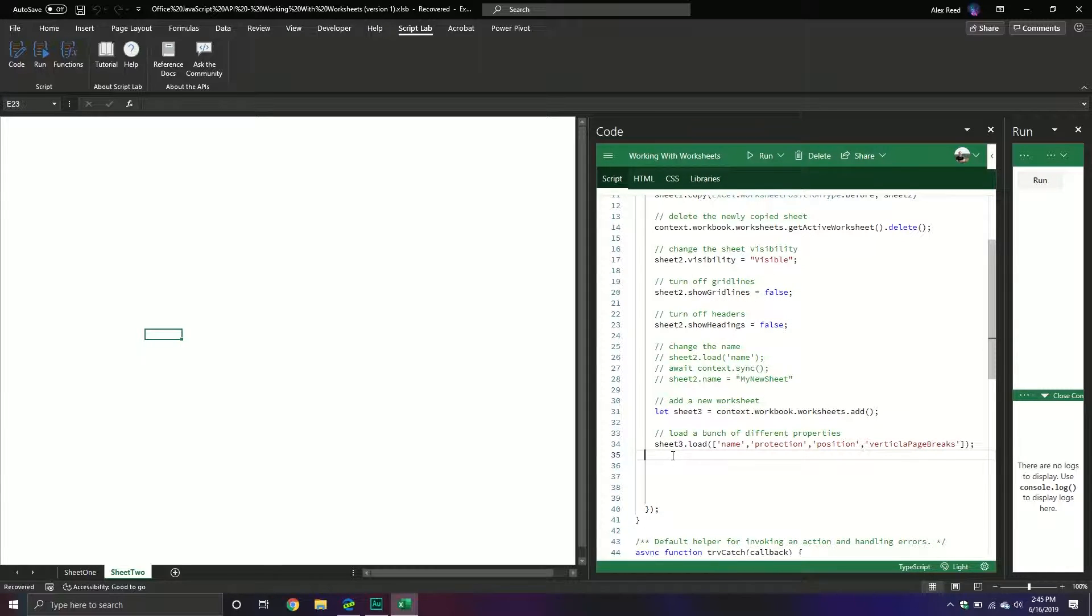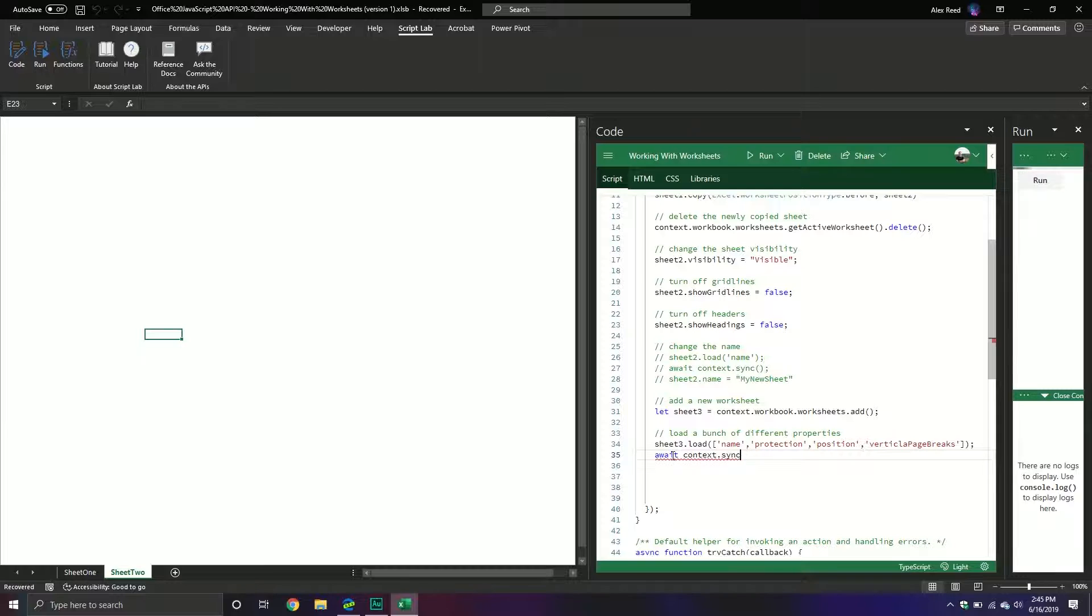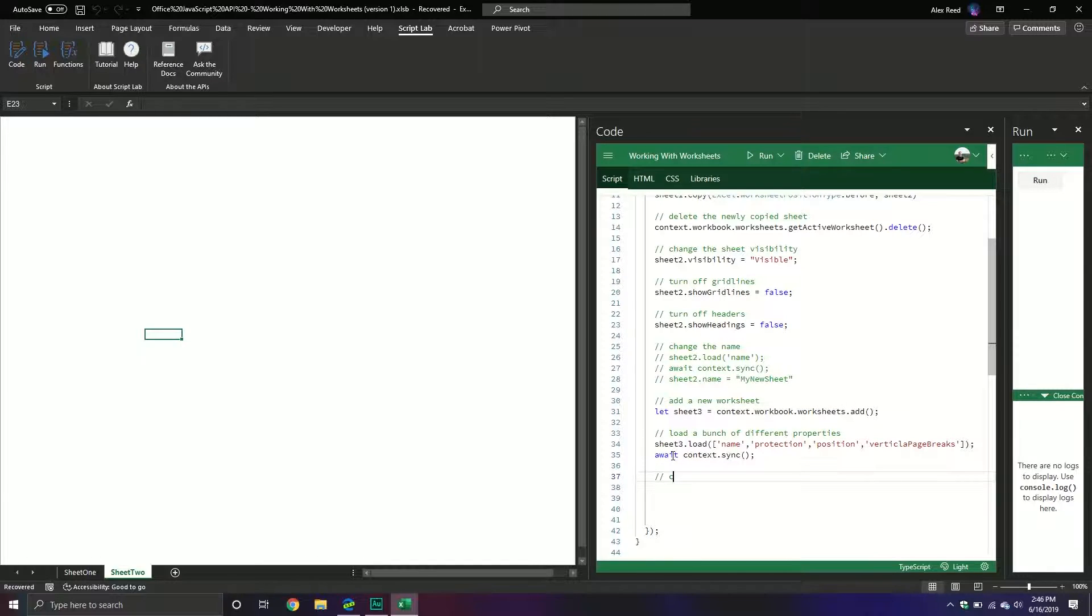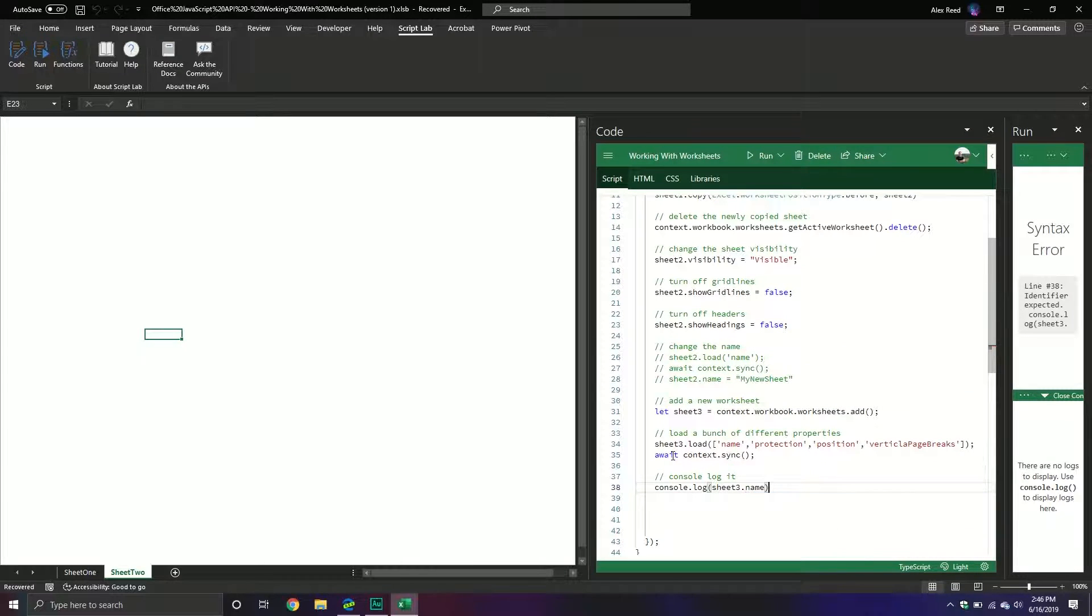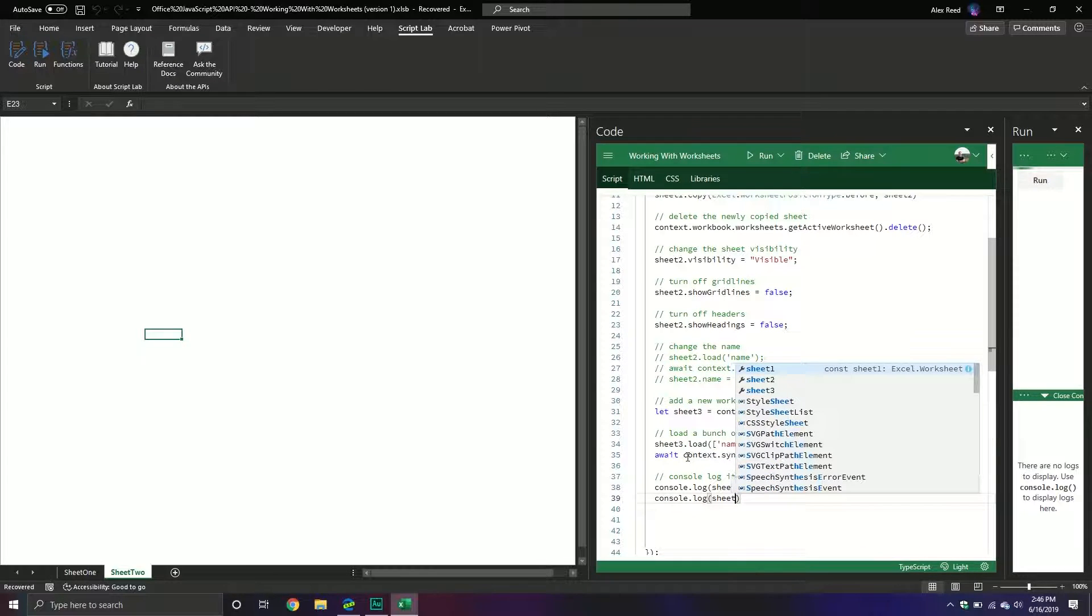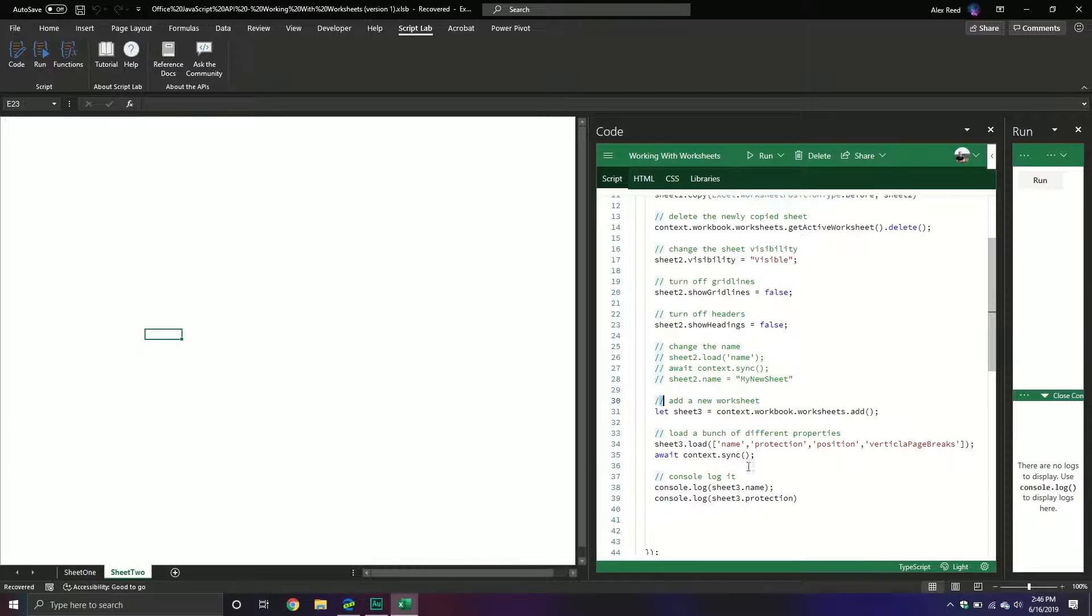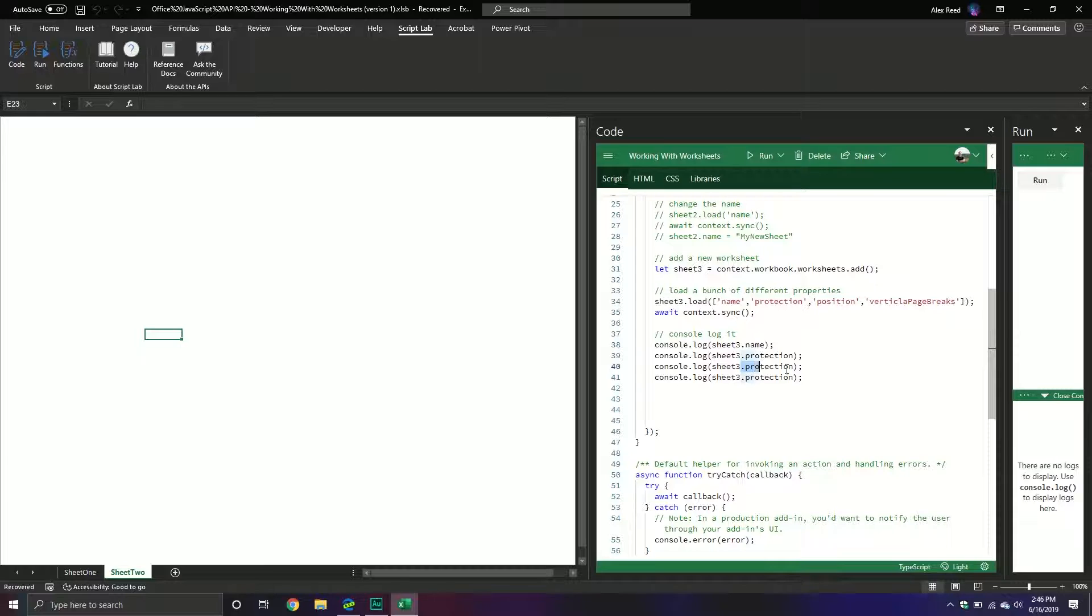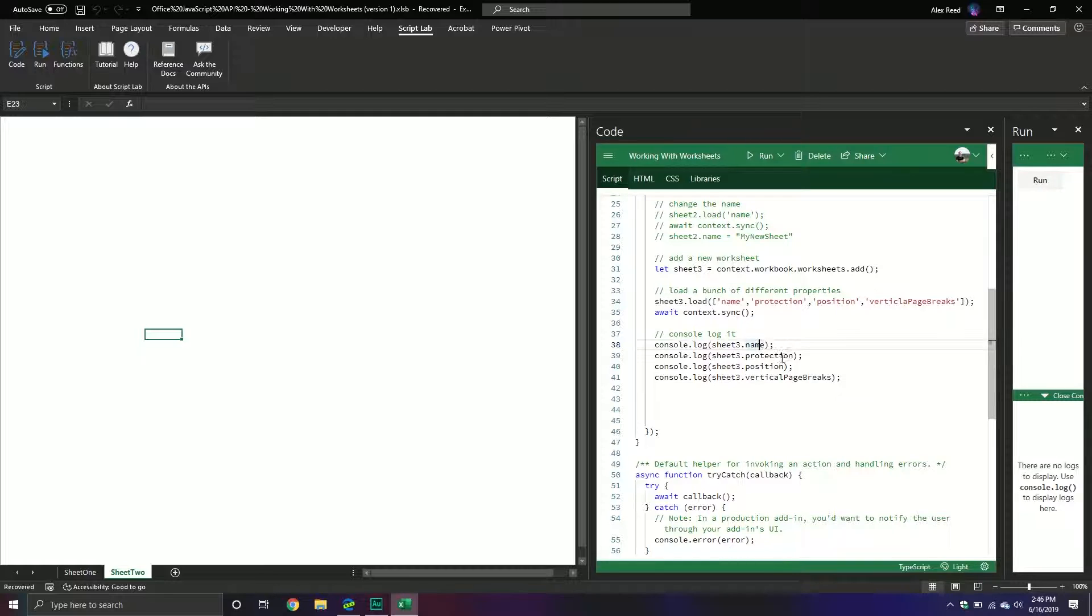And then from here we will console log it after syncing everything. So what we'll do is we will do await context.sync. And then from here we can console.log it. And then we'll do sheet3.name and then console.log sheet3, we'll do the protection. And then what we'll also do is we'll copy it a couple times just to make things go a little bit faster. And then from here what we'll do is we'll put the position as well because we might be curious what position it's in. And then we'll also put the vertical page breaks. I think that returns an object. I have to double check.